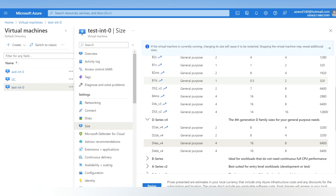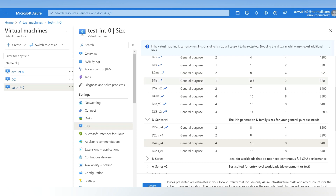However, if you have hundreds or thousands of virtual machines where you need to do the resize, it is practically impossible to do one by one. That's where scripting comes in. Using a PowerShell script we can resize hundreds or thousands of virtual machines, avoiding manual tasks and completely automating the process.